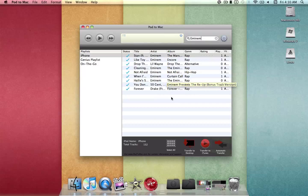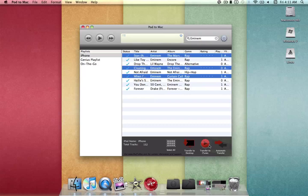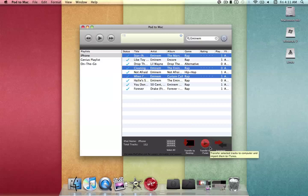To transfer songs: if you select Automatic Transfer, all the songs on the device will automatically get sent to iTunes — you don't have to copy them over. If you don't want to send them all, you can select them individually and send them to iTunes using Transfer to iTunes, which automatically puts them in your library.